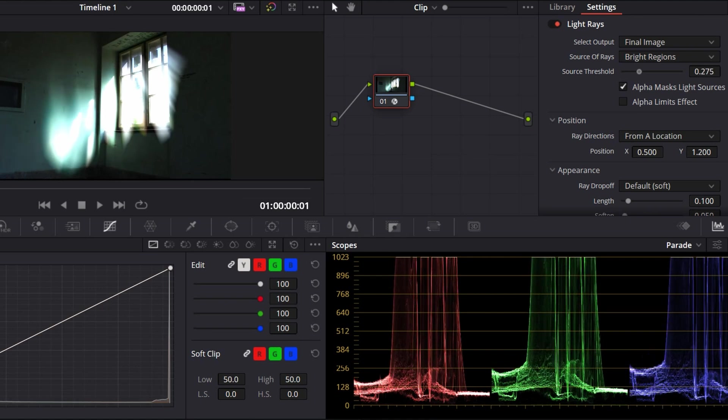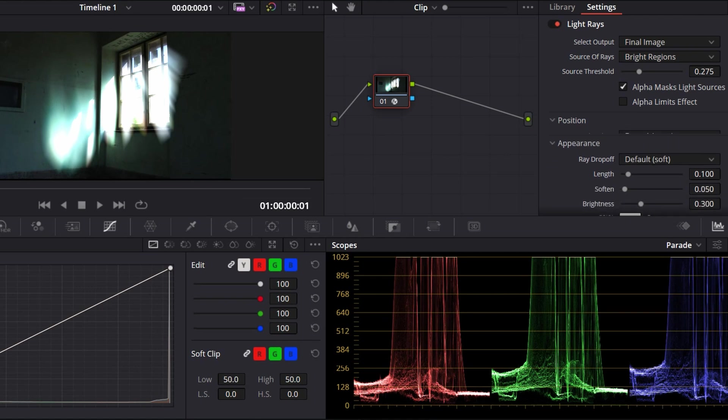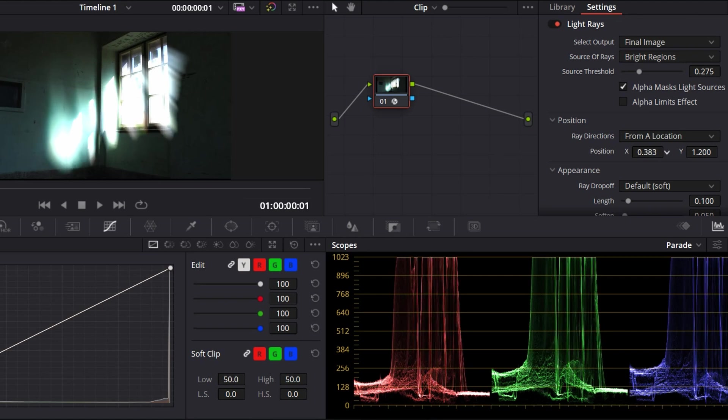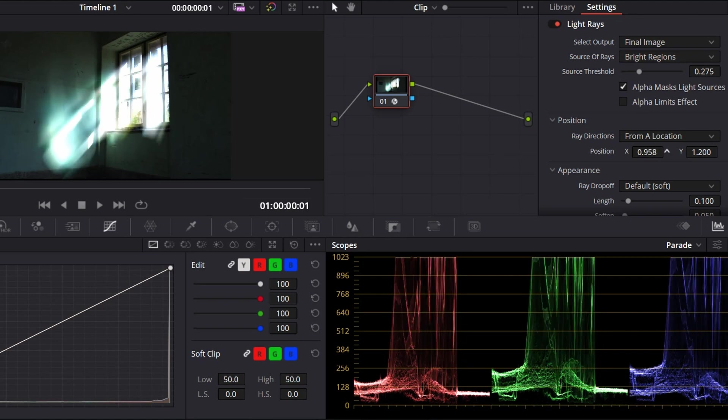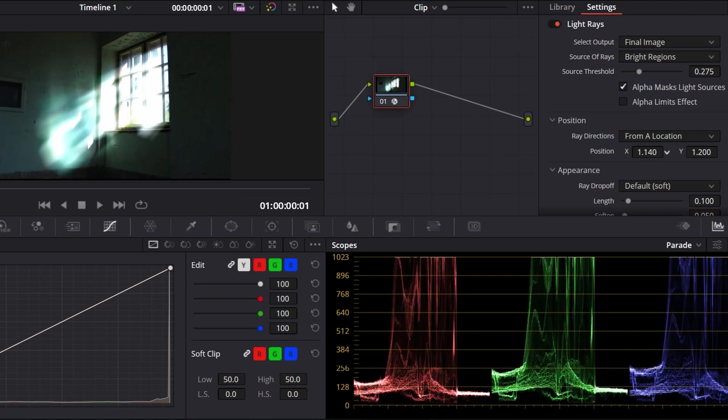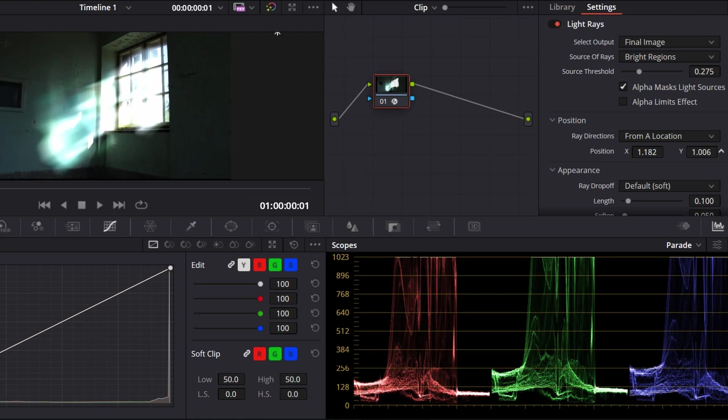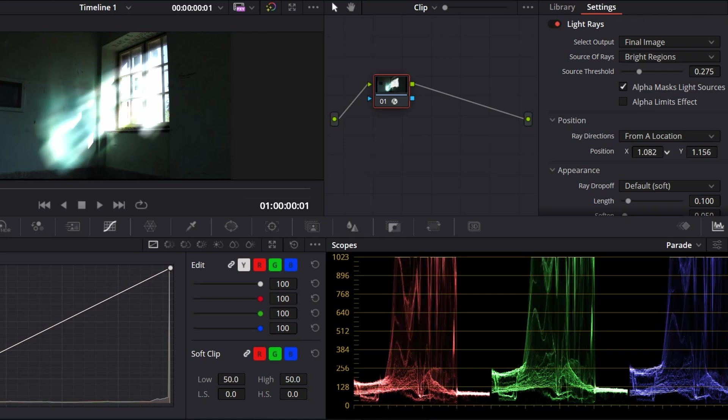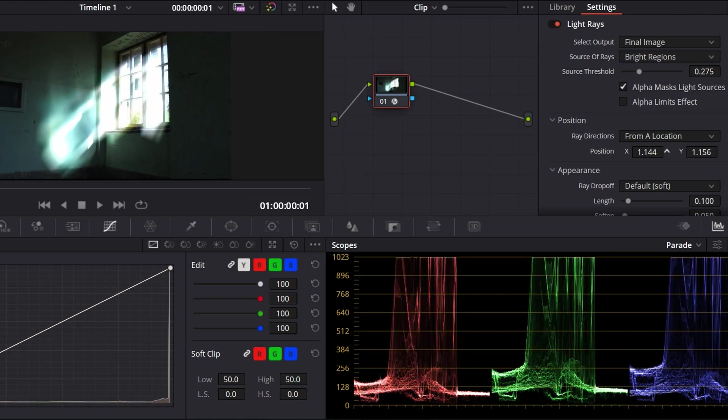Then you have Positions - Ray Directions. From a location or at an angle, but go from a location. With the position you can just go around it to see how it suits your need. You have Y going up and down and you have X going left and right, something like this.